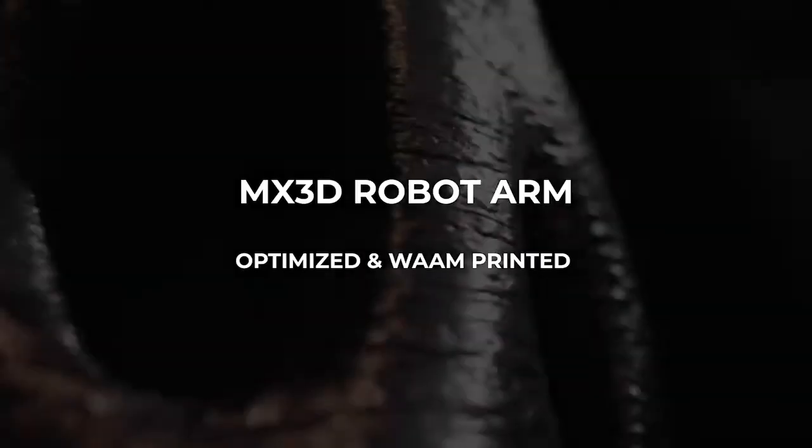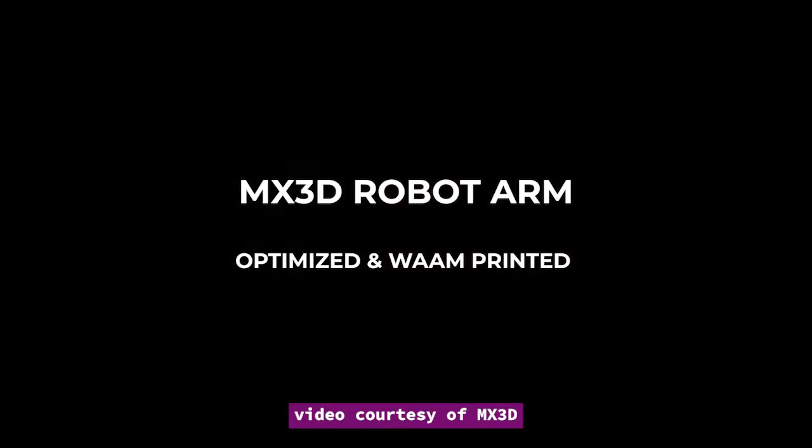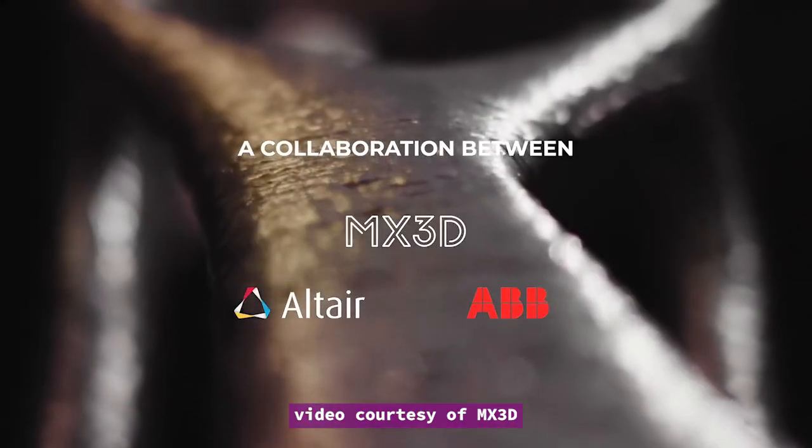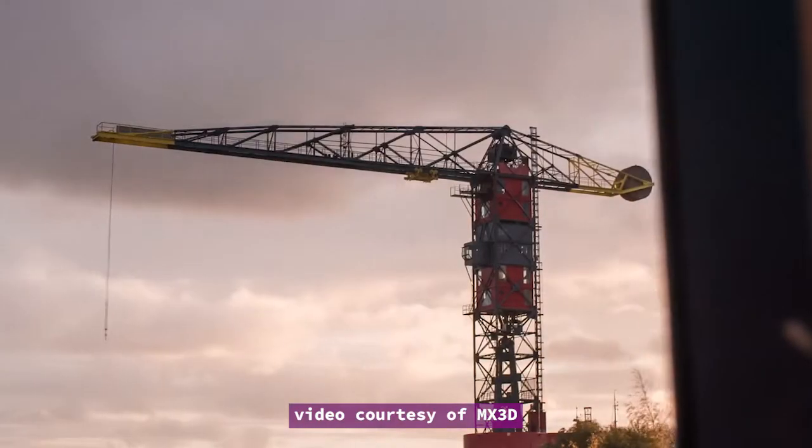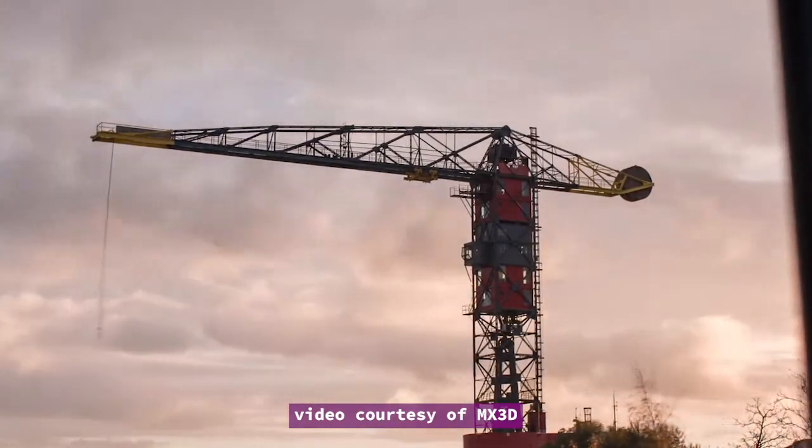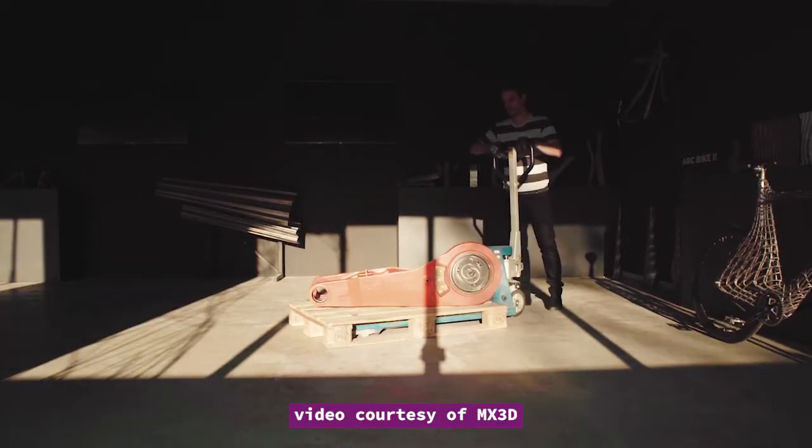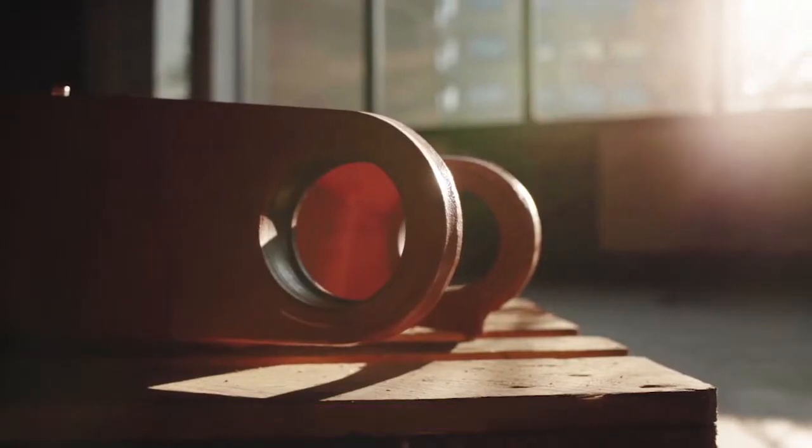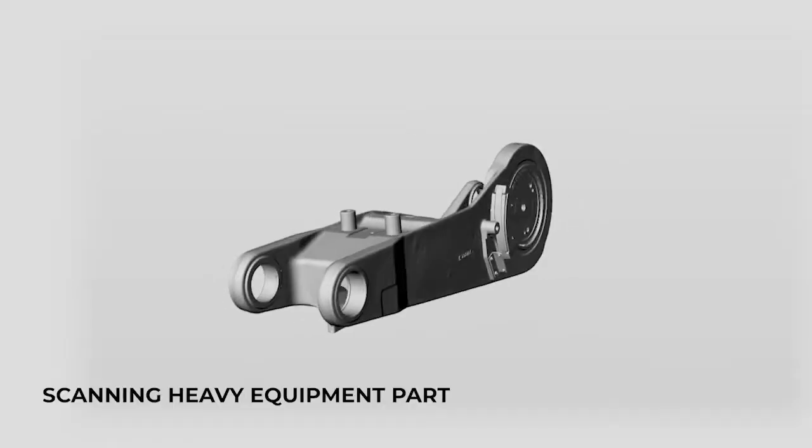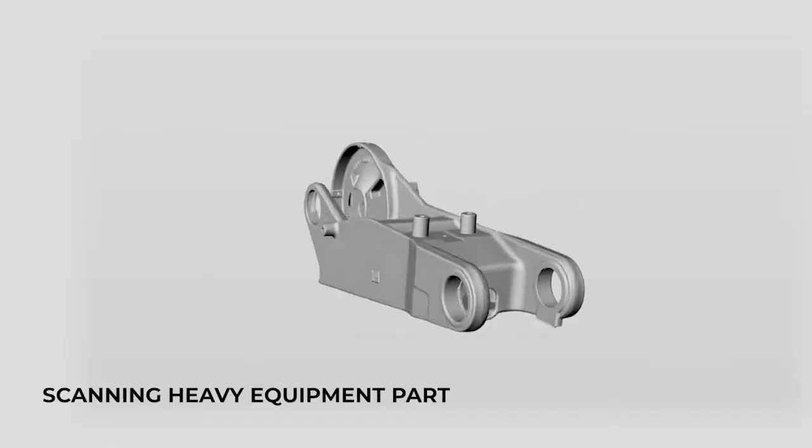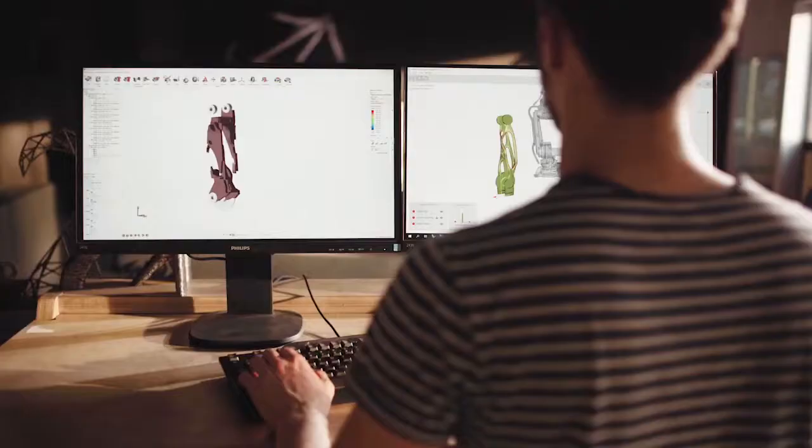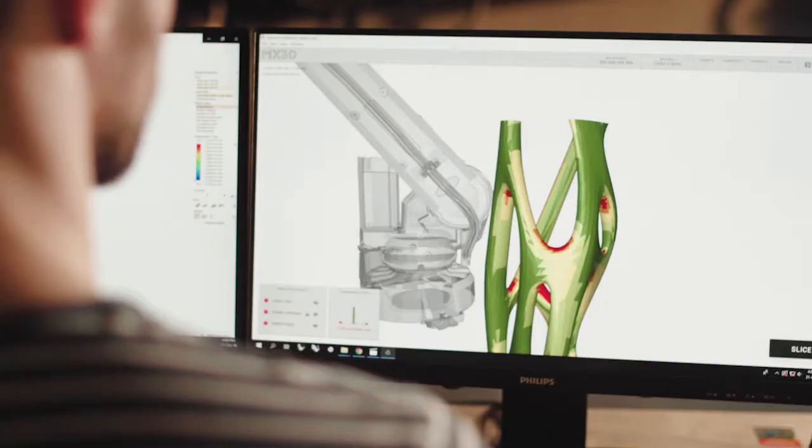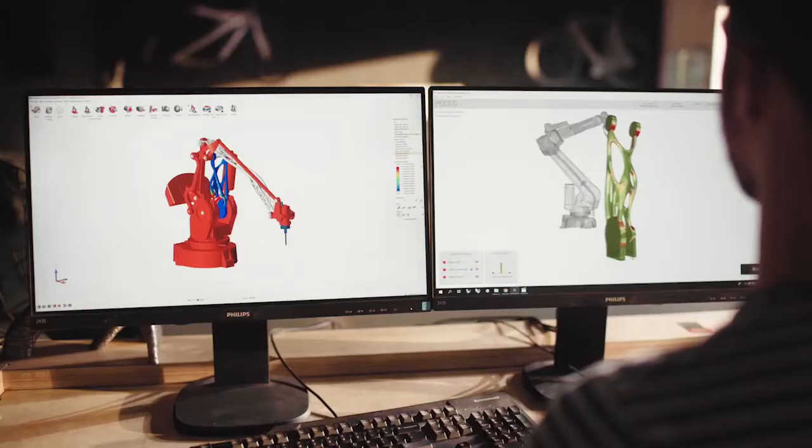You have seen a lot of robotic arms in factories, but perhaps not like the one from MX3D, a metal 3D printing company. This project is done in collaboration with Altair, produced as a replacement for the original arm in an ABB robot. This is not a perfect replica of the original part, but rather a much lighter part optimized with generative design technologies.